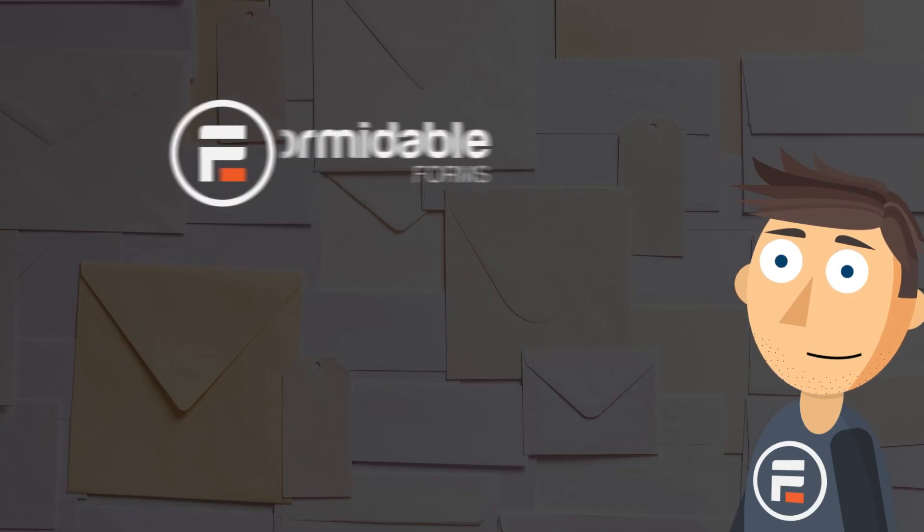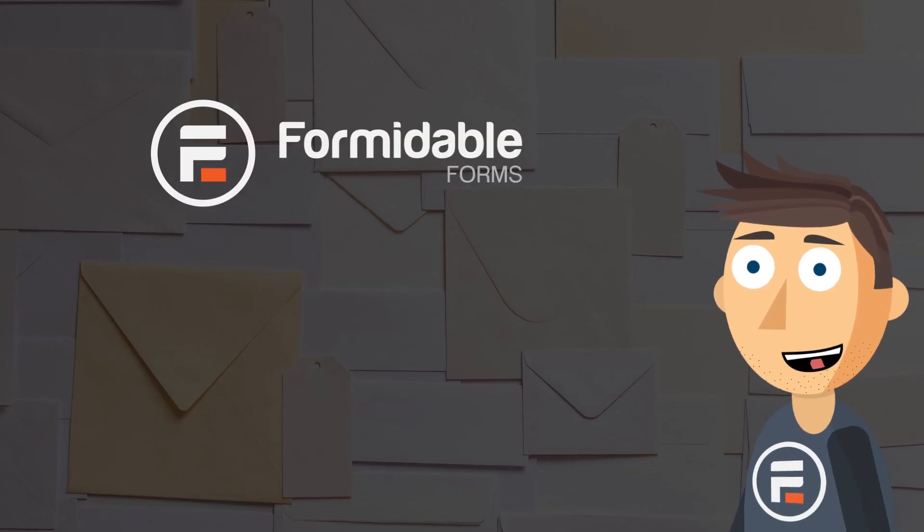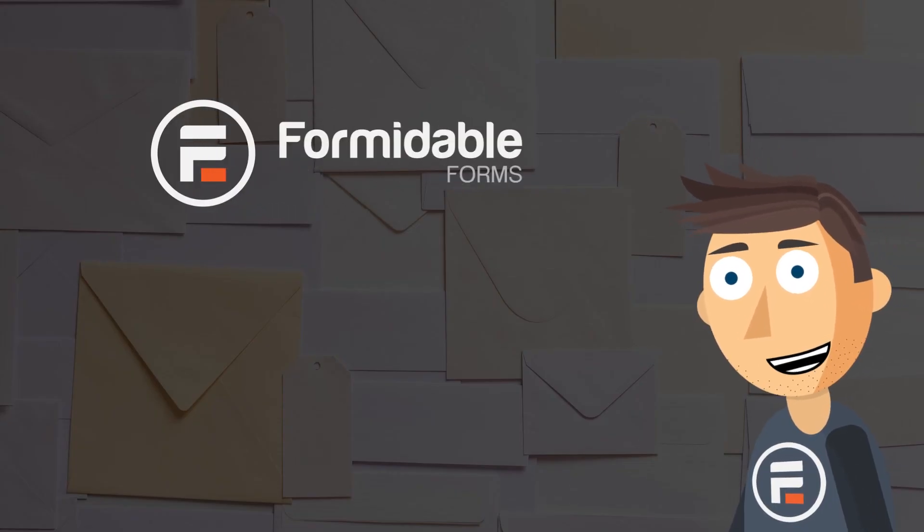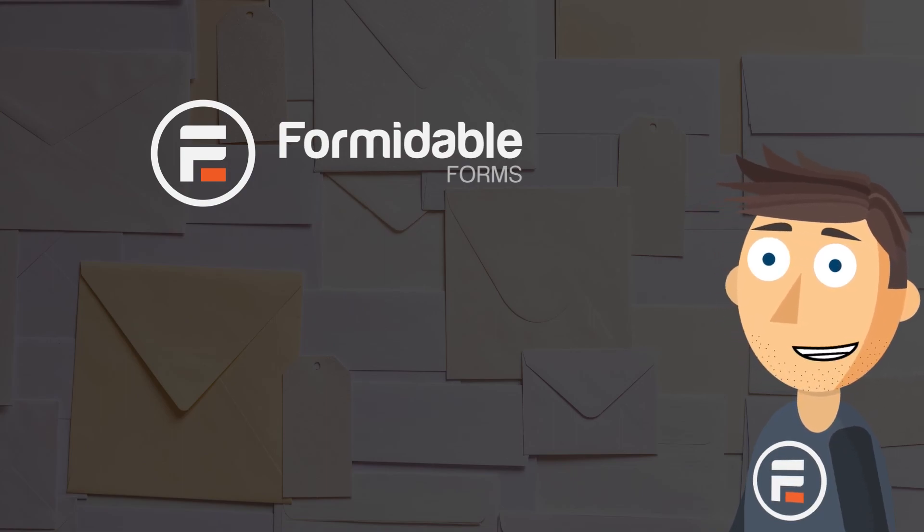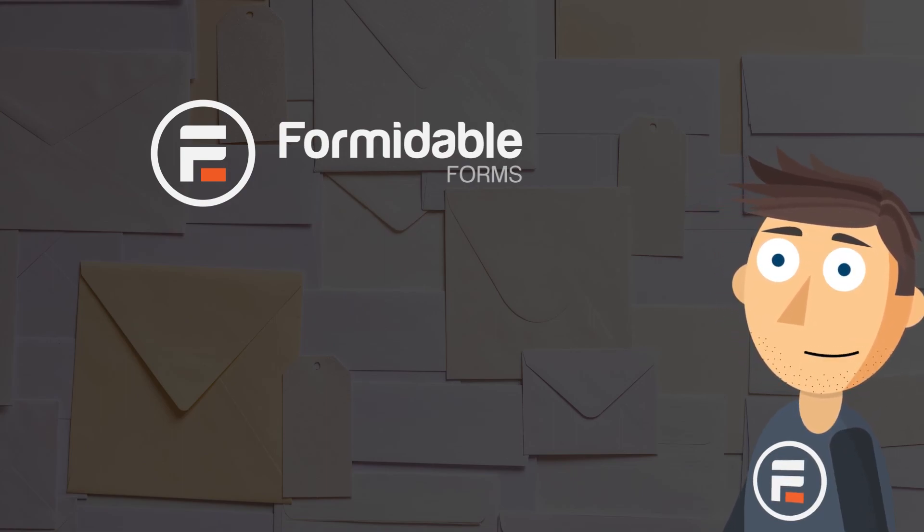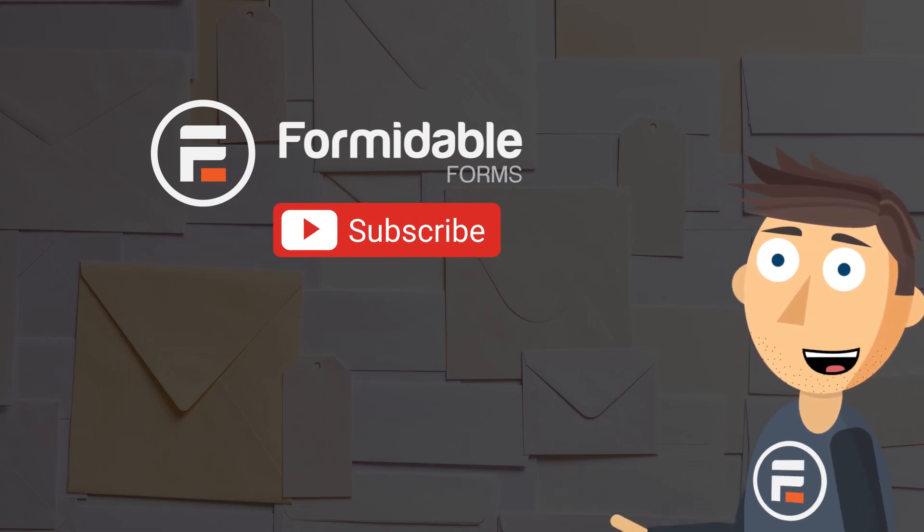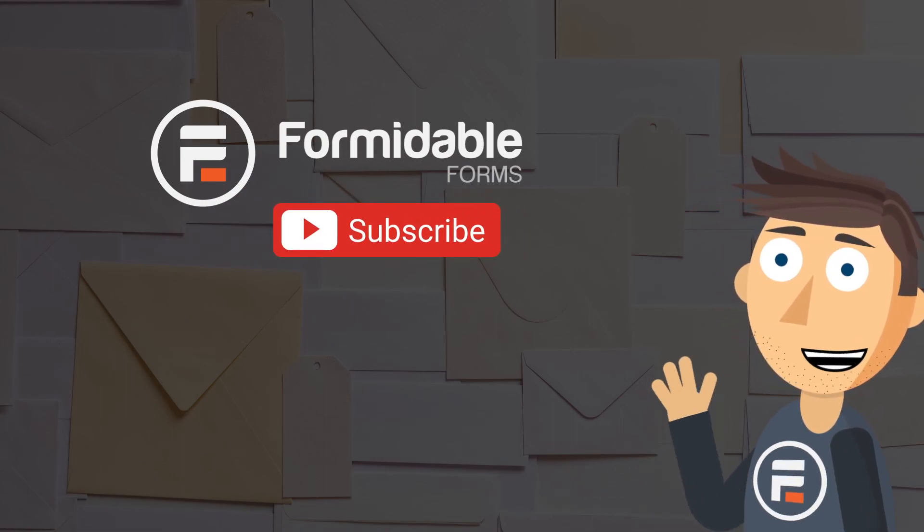And that's it. That's how easy it is to send email autoresponders with Formidable Forms. Subscribe for more WordPress tips and I'll see you next time.